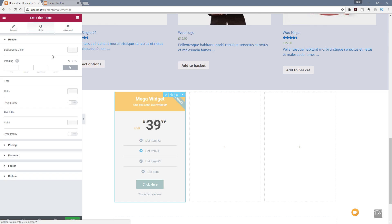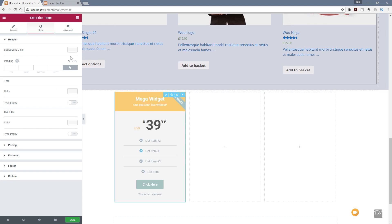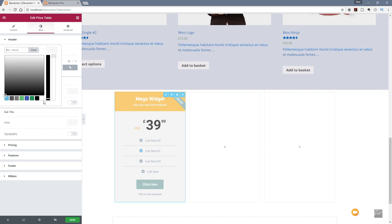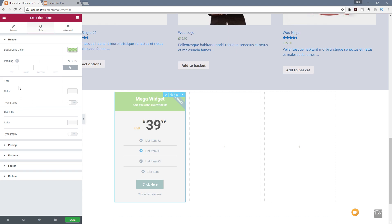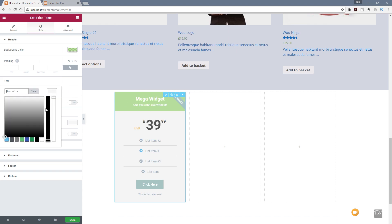If we jump over to the Style tab, we now have a range of options to style the way this widget is displayed. We've got the background color — so we can change that for the header, let's go with something like a light green and adjust the color and the transparency to get exactly what we want. We can then come down and change the title color — let's click on there and choose a dark gray.